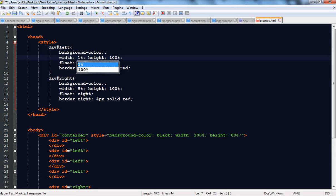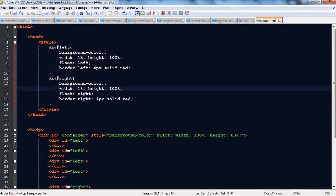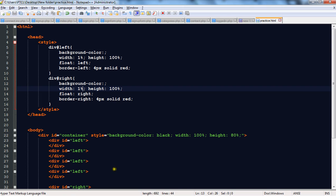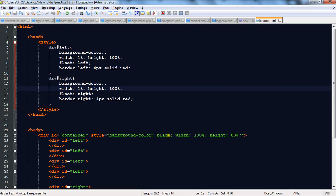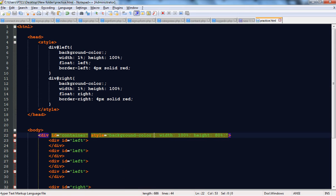Now make the width 1% for all these divs. Check it — you can see a group of vertical lines on both sides. Now remove the background color from the container — by default it will be white. You can see the result now.